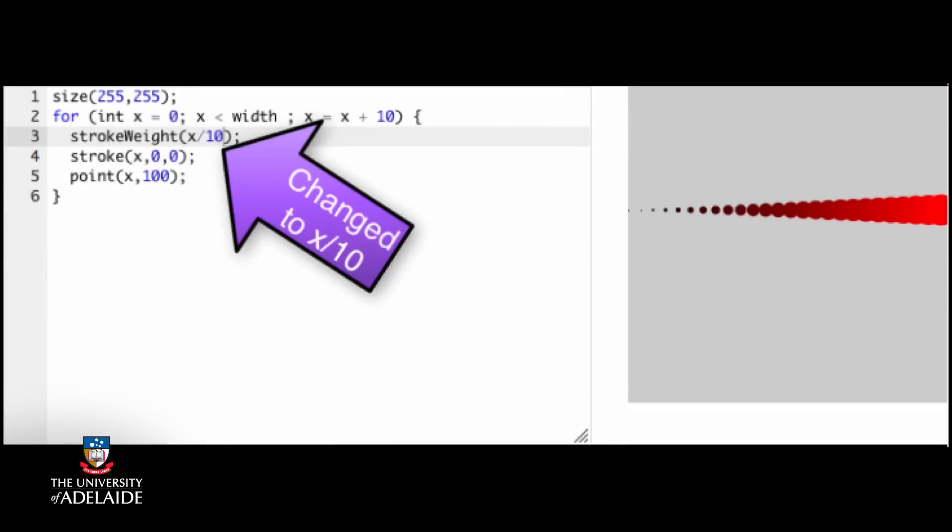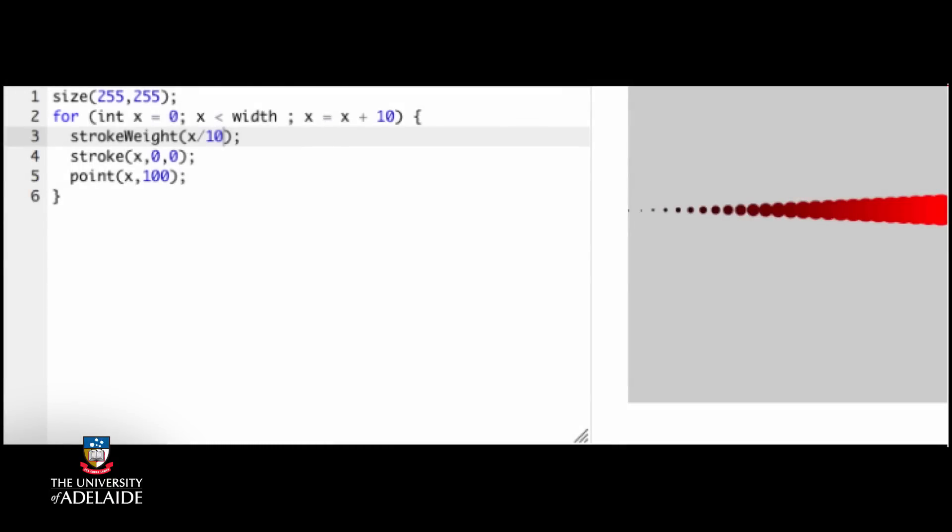Okay, it looks like we can get away with a stroke weight of 10 and still see the dots. So the range of our dot size is going to be from 1 to 10.